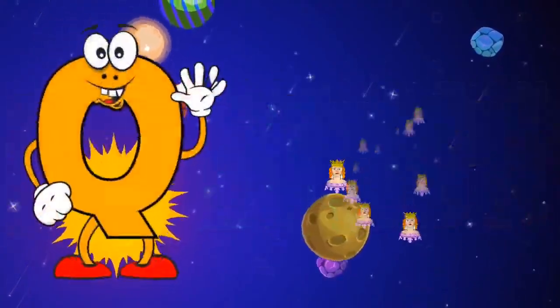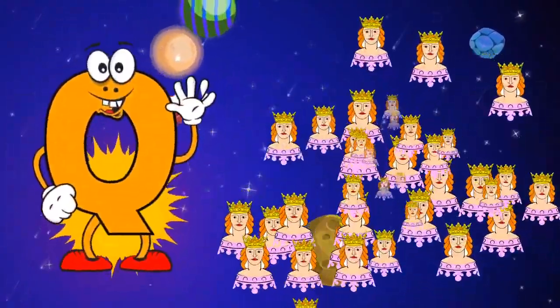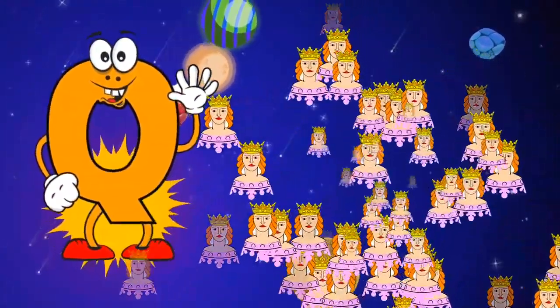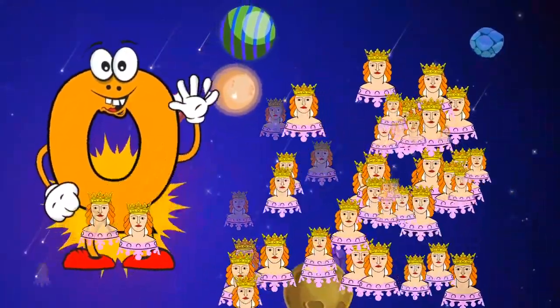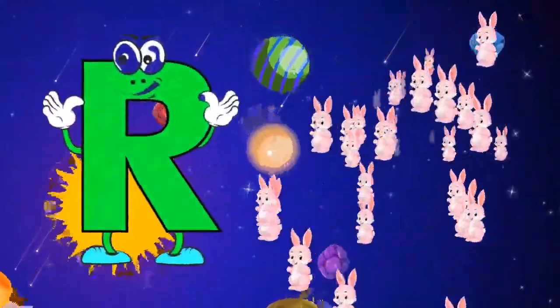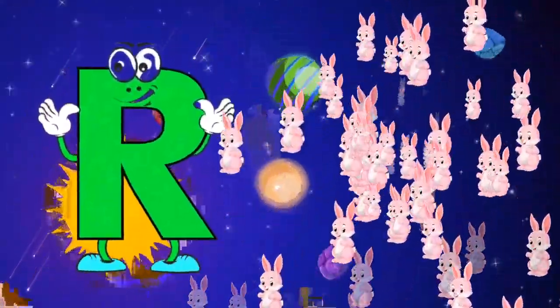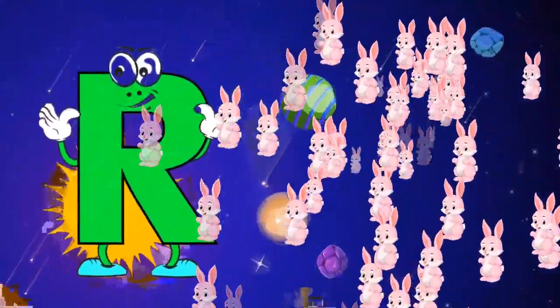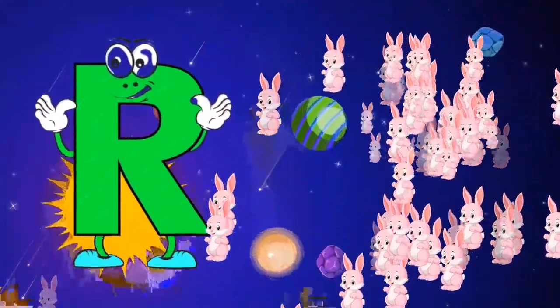Q is for queen, k-k-queen. R is for rabbit, r-r-rabbit.